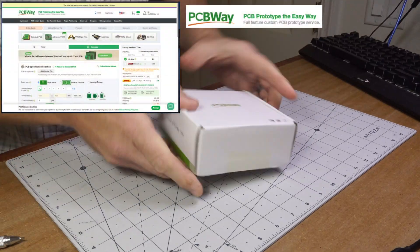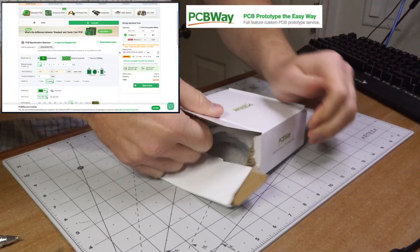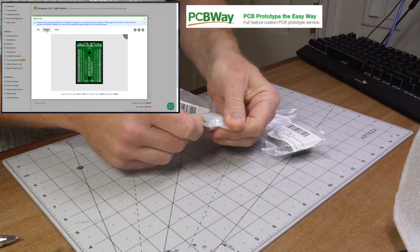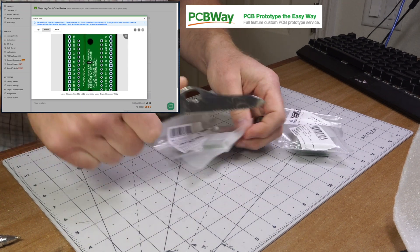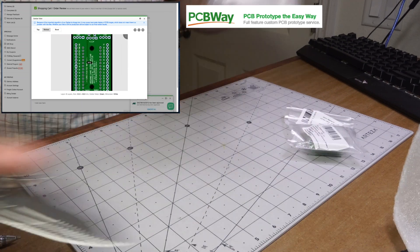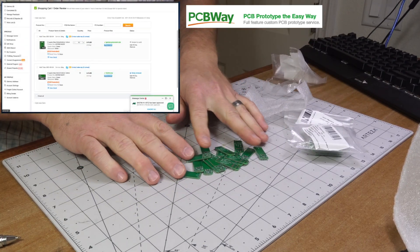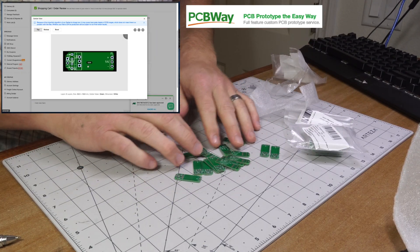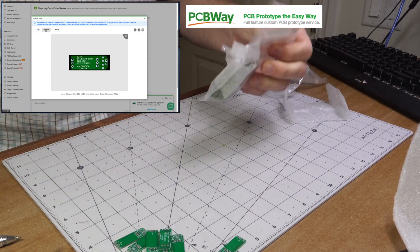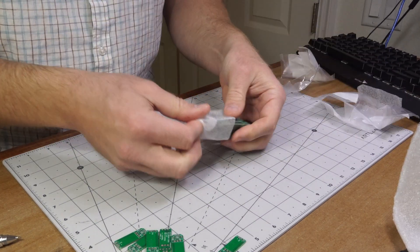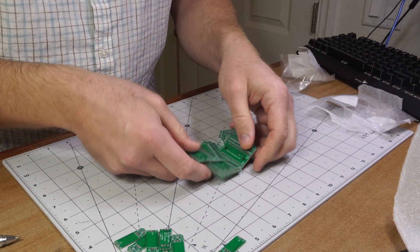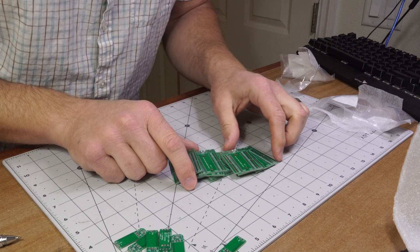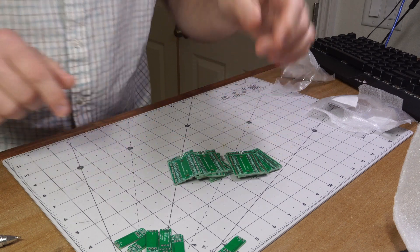So PCBWay is paying for this video, but I really can't believe how fast these boards got here. It's just been a couple days. I was quite happy with the service. I ordered two boards. One of them didn't quite work out correctly because of a design flaw on my end, but the Granduino Nano boards as shown here looked really good and worked out just as they should have.